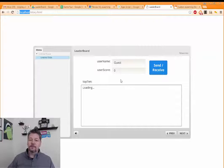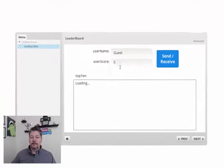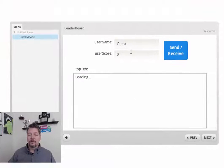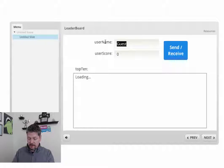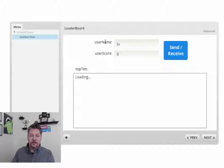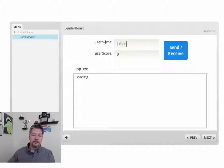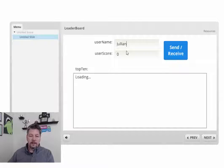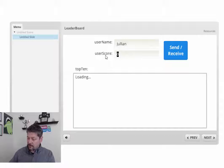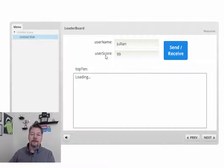I am running a web server on my machine, so I'm able to load it up here under localhost. So this is what we just published out. We can see the username, user score here. And I'm just going to put in, today I'm going to be Julian and my score will be 99.